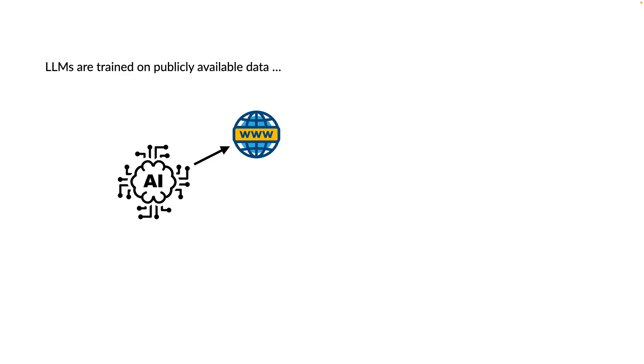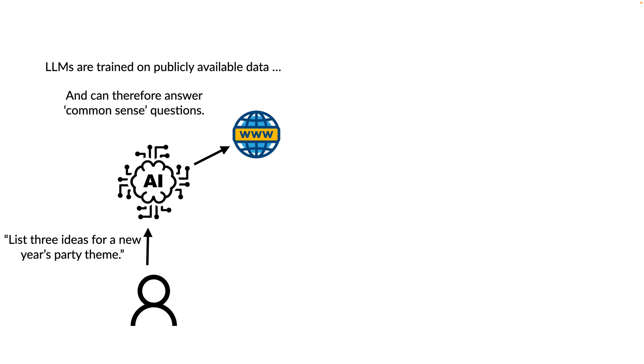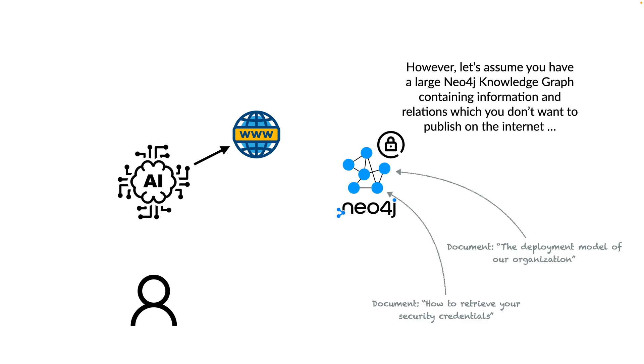LLMs are trained on publicly available data and therefore can answer common sense questions. For example, list three ideas for a new year's party theme. The AI would reply, sure, here are three ideas.